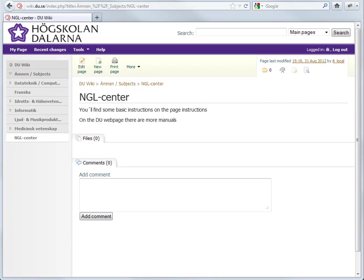To create a link to one of the other parts of the wiki, we'll create an internal link. Start by clicking Edit Page.